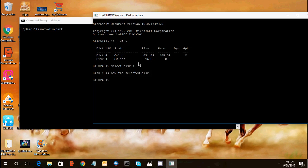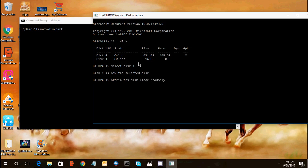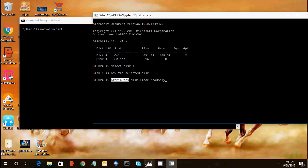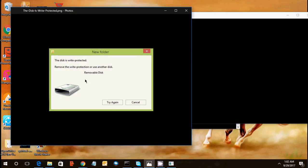So disk one is selected. We need to put and delete that write protection error from the disk. So we need to do attributes disk clear read only.